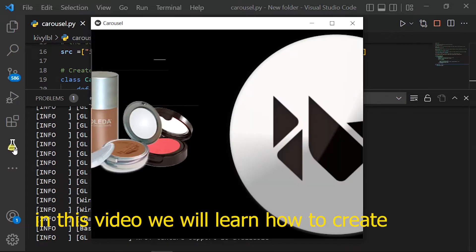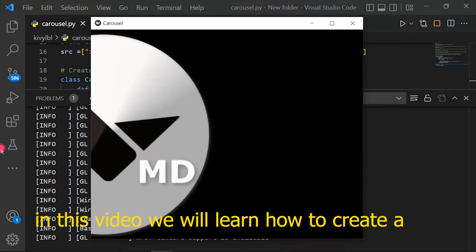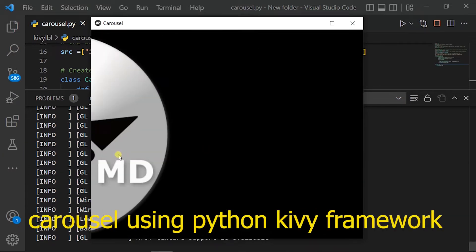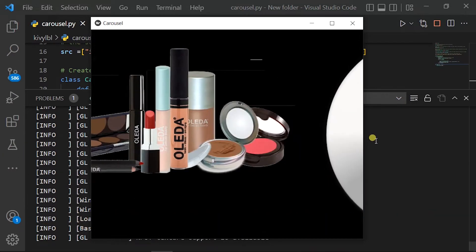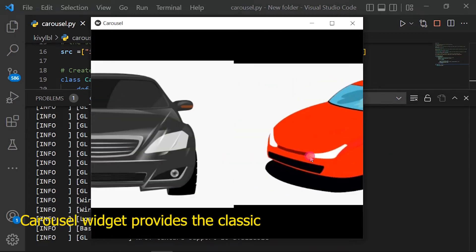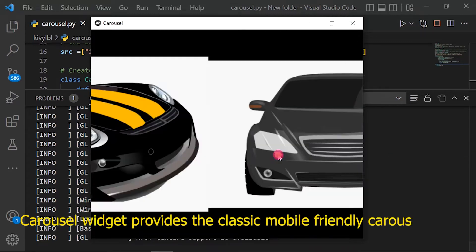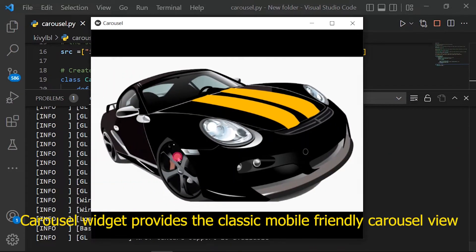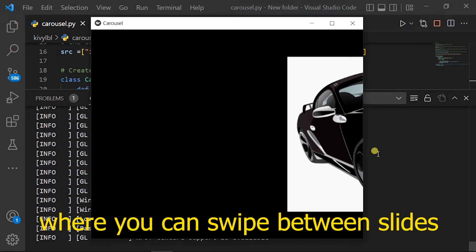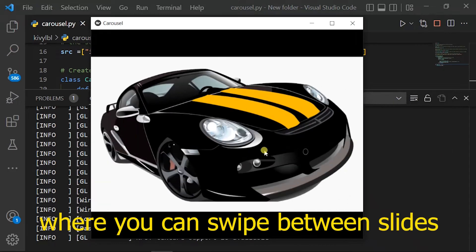In this video we will learn how to create a carousel using Python Kivy framework. Carousel widget provides the classic mobile friendly carousel view, where you can swipe between slides.